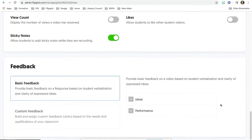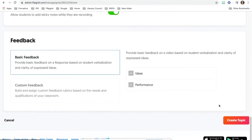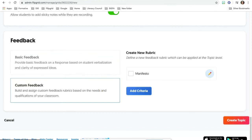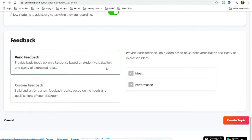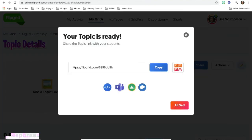Afterwards, if you want, you can get basic feedback so you can give them some ideas and performance ideas or you can actually make a rubric and create a rubric and add criteria. So it's completely up to you. Afterwards, you're going to click create topic.